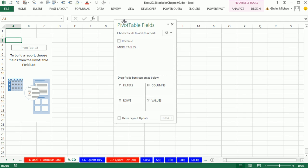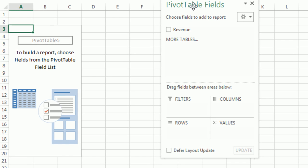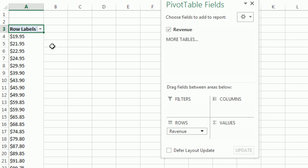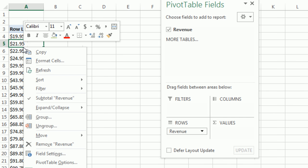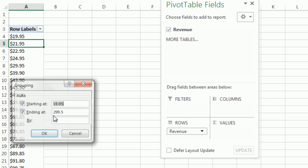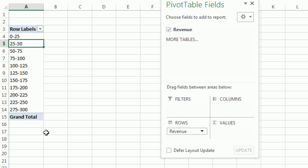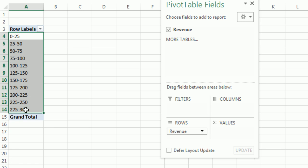Now, we're going to have to group here. So I'm going to drag Revenue down to the row area. Right click, Group. Start at 0, Tab, Tab, go to 300, and the increment is 25. I want to highlight that and type 25. Click OK.